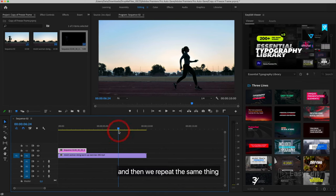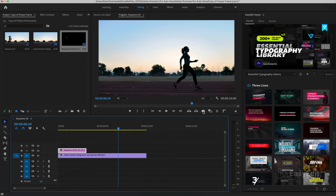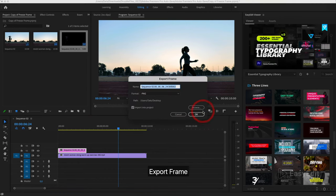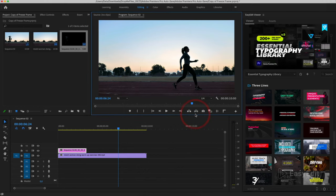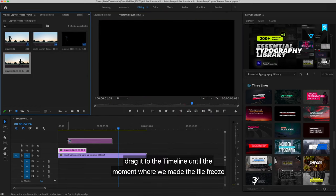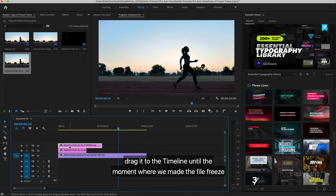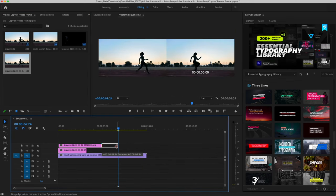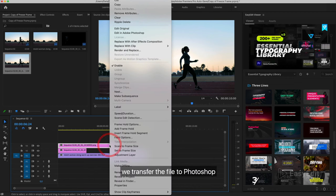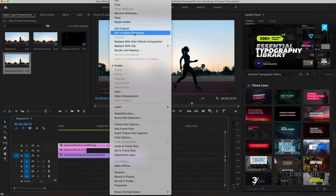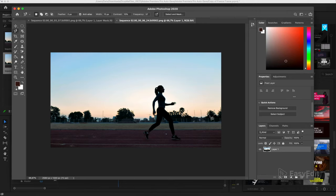And then we repeat the same thing: selecting a frame, export frame, drag it to the timeline until the moment where we made the file freeze. We transfer the file to Photoshop and remove the background.